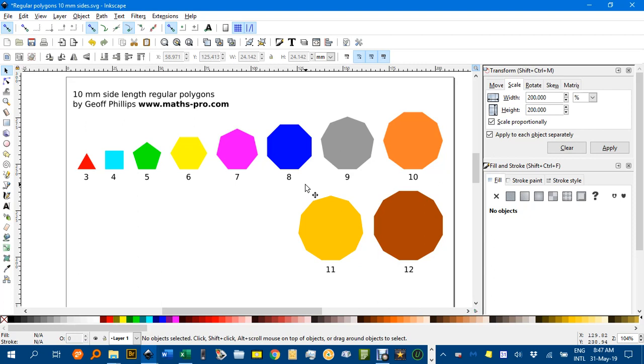I've got a whole set of 10mm side length polygons. The number of sides is written below each shape, up to a 12-sided dodecagon. But what I want to show you is how you can use this document, which I'll leave a link to in the video description,